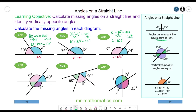Moving on, we're going to look at vertically opposite angles, using the same fact that angles on a straight line add up to 180. To work out angle D, we do 180 degrees take away 40 degrees, which is 140 degrees. Angle E lies along a different straight line, but again the two angles add up to 180. So angle E is 180 minus 140, which is 40 degrees.